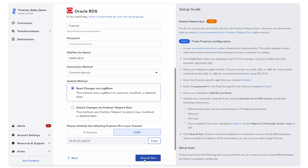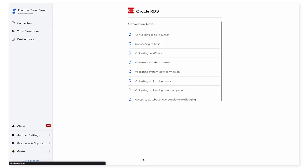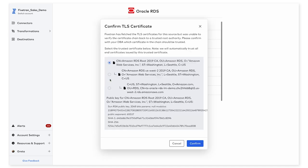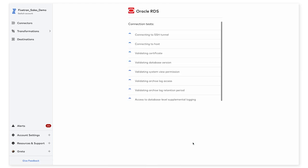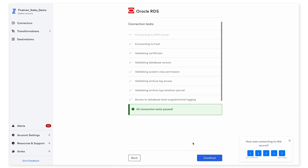And with that, I'm going to save and test the connection. At this stage, Fivetran is going to run through a series of setup tests to make sure that we're able to do things like connect to the database, validating the TLS certificate, which happens here when I choose to connect directly. We'll also check for things like the database version, checking for archive log access and the archive log retention period, and also checking to make sure that supplemental logging is enabled on the database. And now that all of our connection tests have passed, I'm going to click continue.